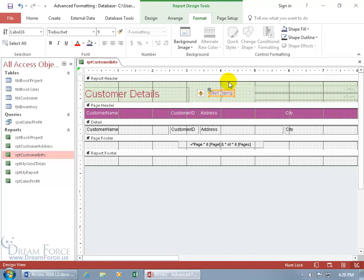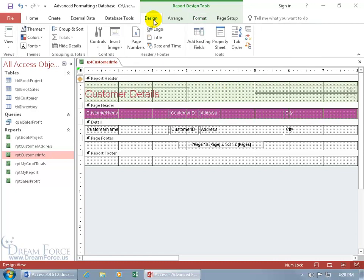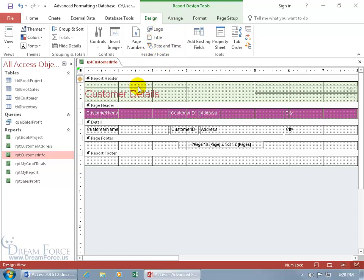But I'm not going to do it that way. With it selected, I'm going to hit the delete key on the keyboard, because the other way you can do it is come up here, click on the design tab, go to the header footer group and just click on title. It adds the label down below for you, and once it adds it, if you don't like the default text within it, you can make changes to it.